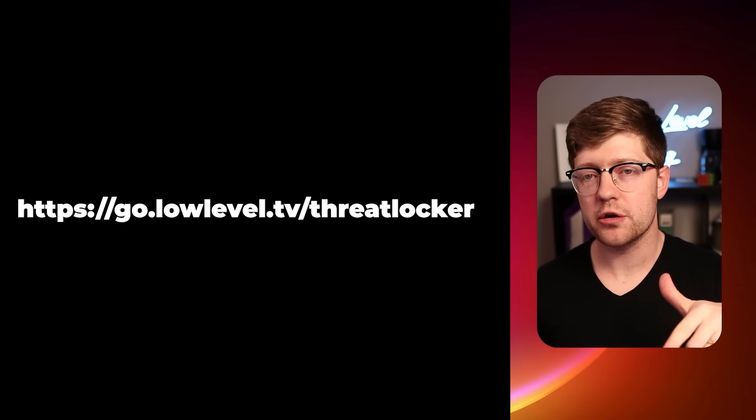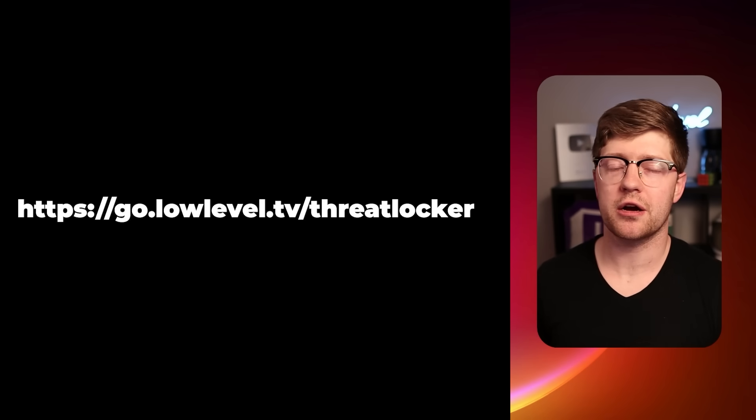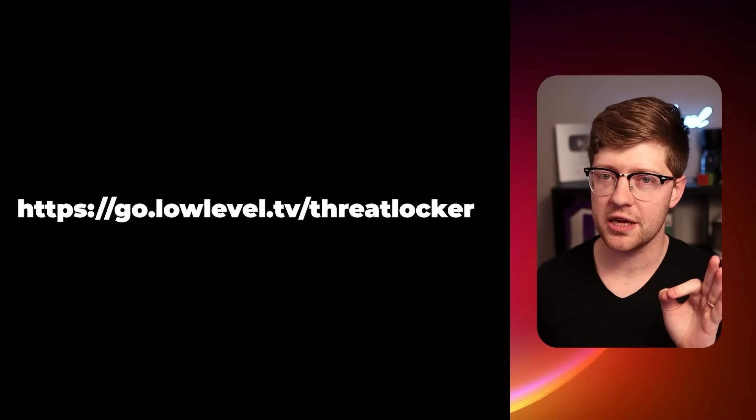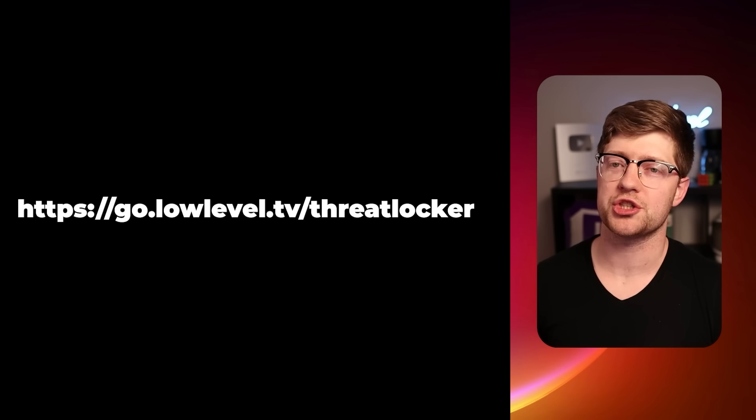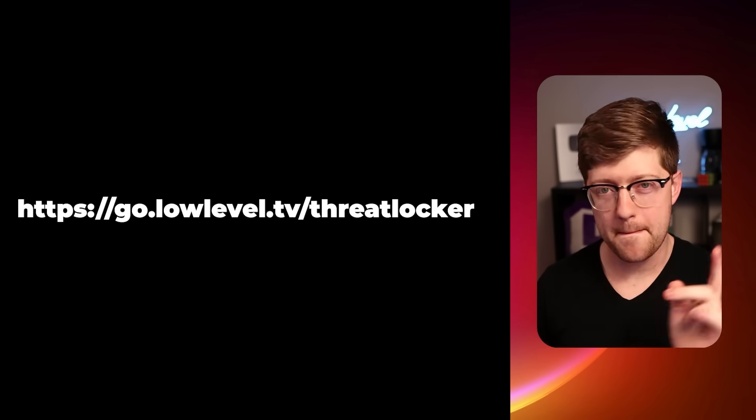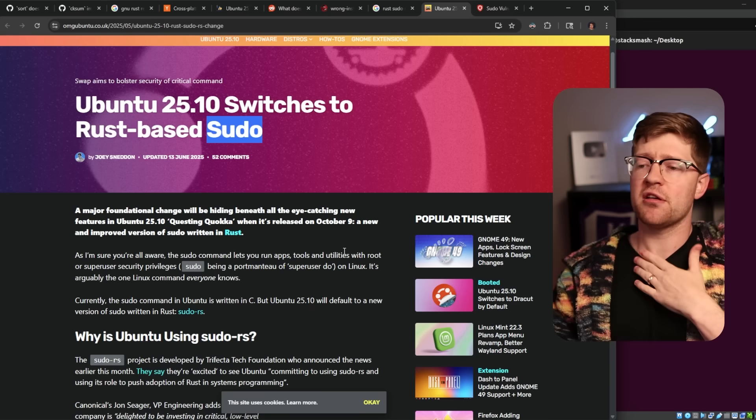Using my link right here, go check out ThreatLocker, and next time that zero-trust comes up at your company, give ThreatLocker a shot. Thanks again, ThreatLocker, for sponsoring this video. Back to the video.